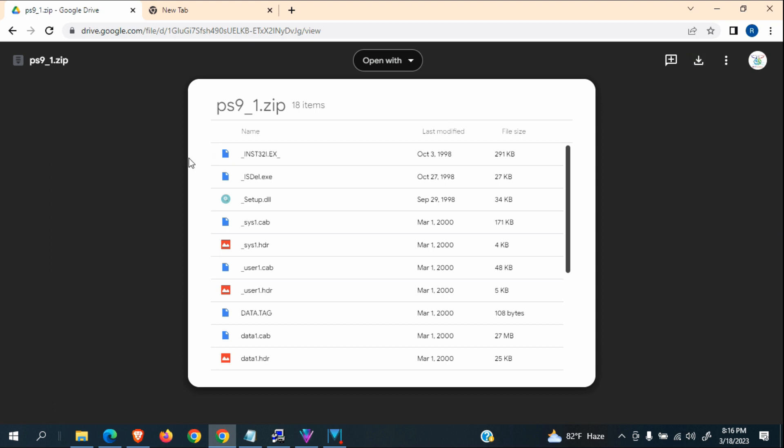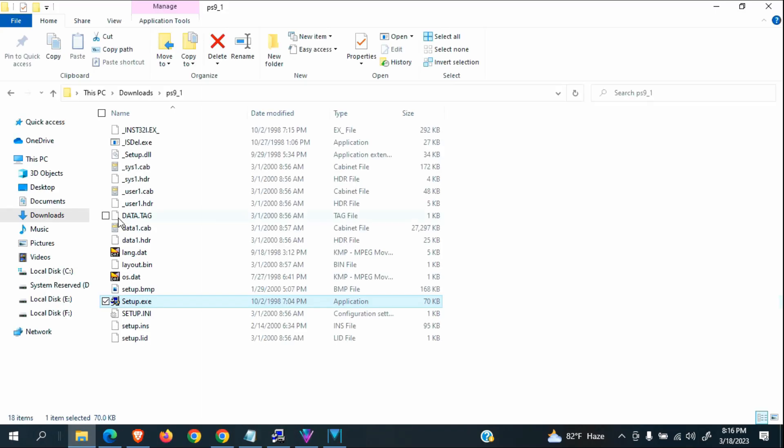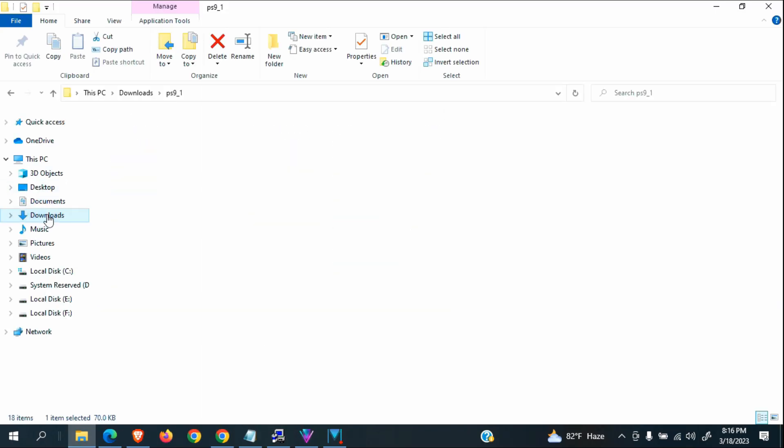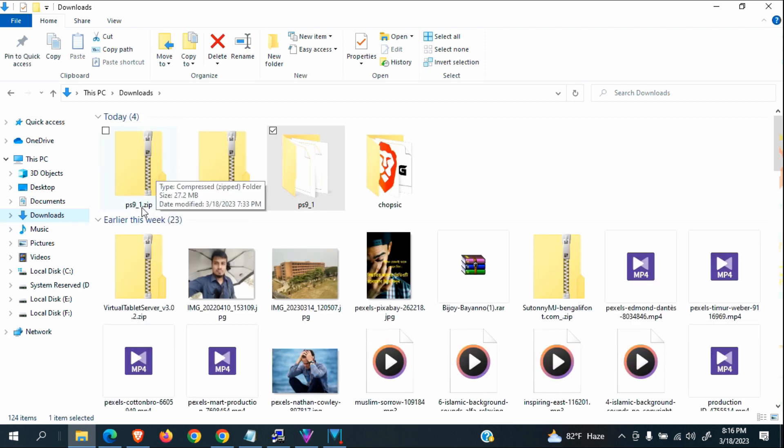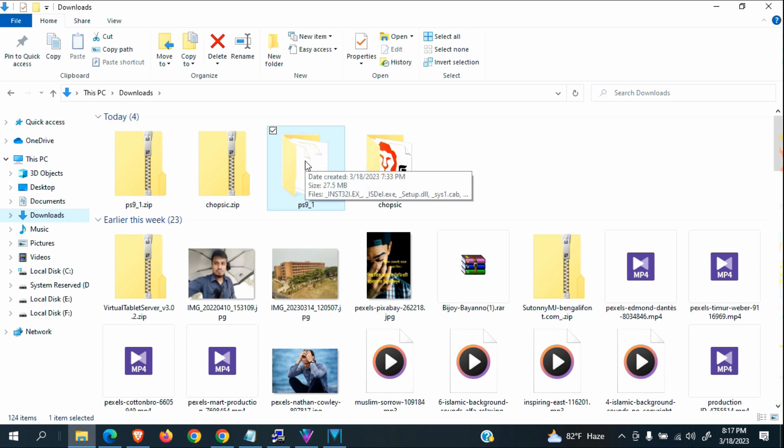Now I am not downloading this file because I already downloaded it. This is the downloads folder and this is the zip file. I already extracted this file and this is the unzipped folder.